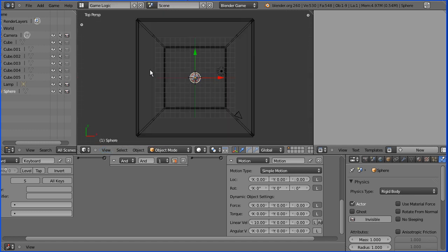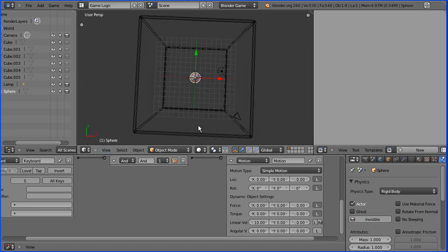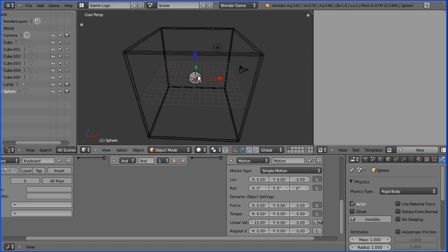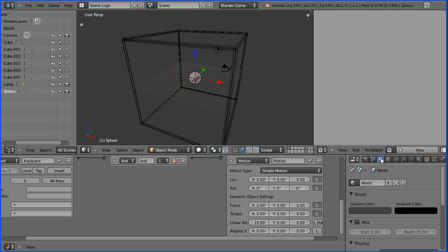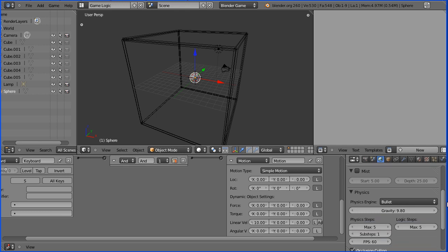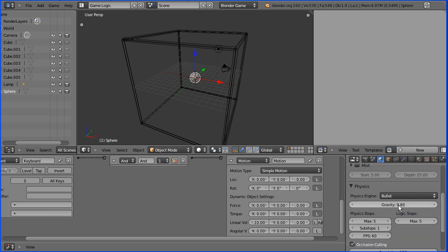I'm going to toggle perspective and dragging with the middle mouse button just change the angle to about there. I'm going into the world settings and I'm going to put the force of gravity down to zero.